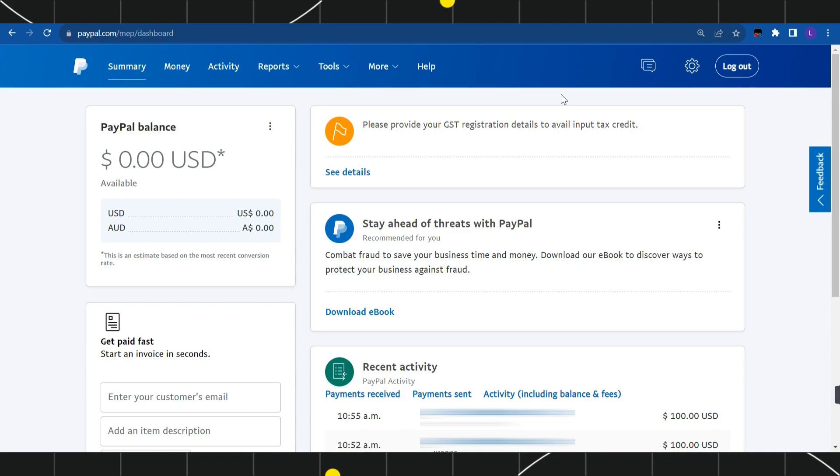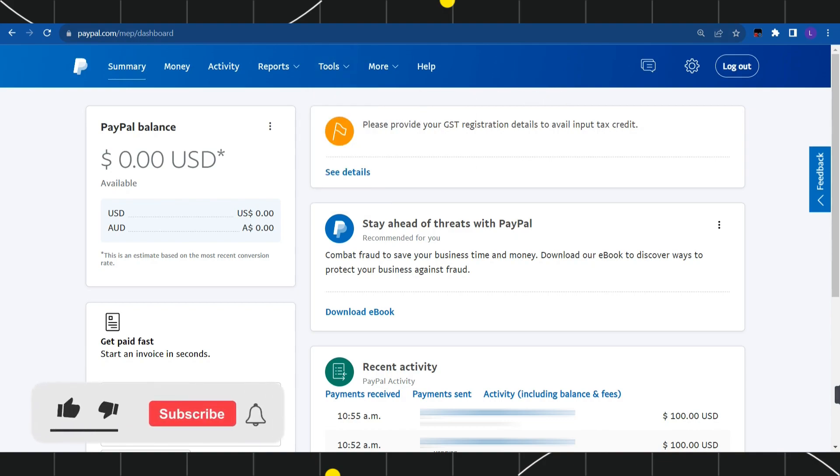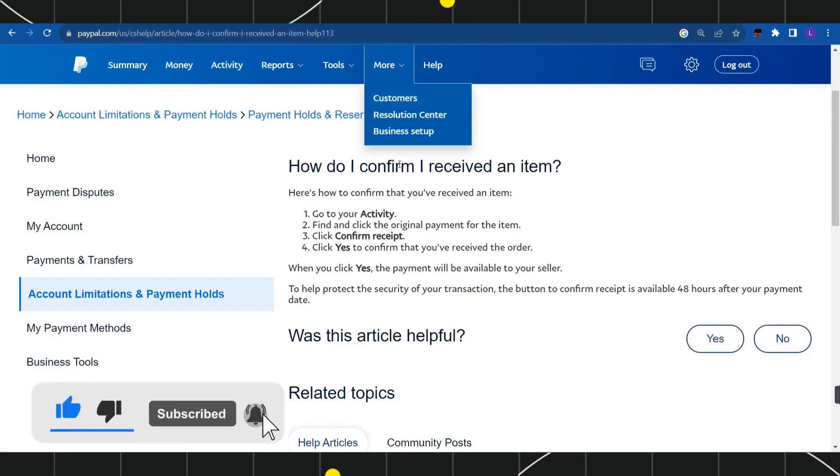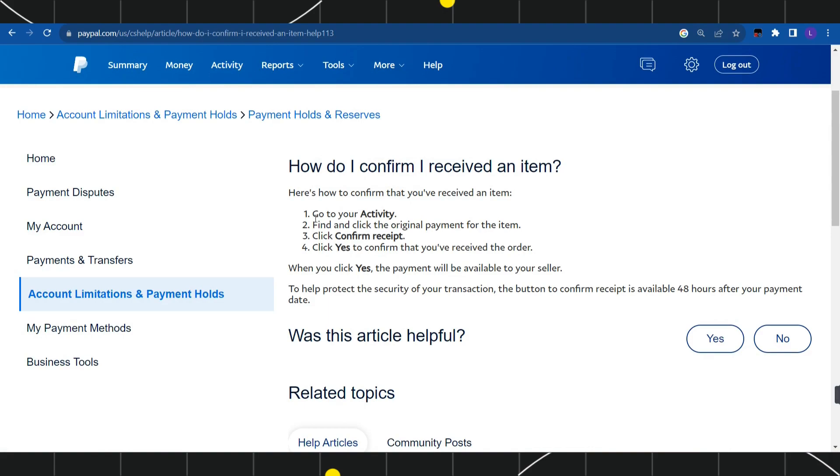First of all, you need to open any browser that you're currently using on your PC, laptop, or mobile device. In the search bar, simply type paypal.com and log in to your account. Once you have successfully logged in, you will have to follow these steps.